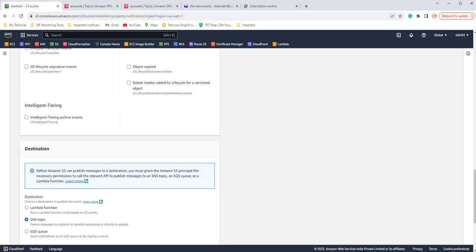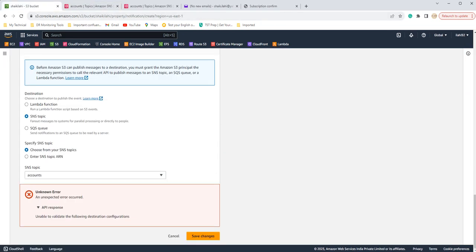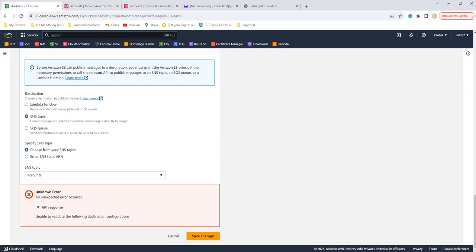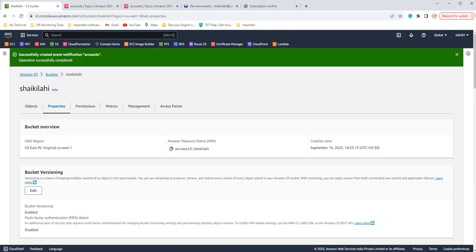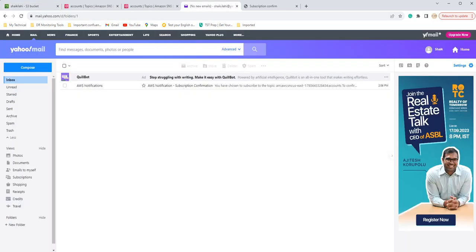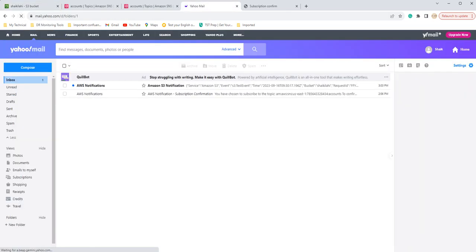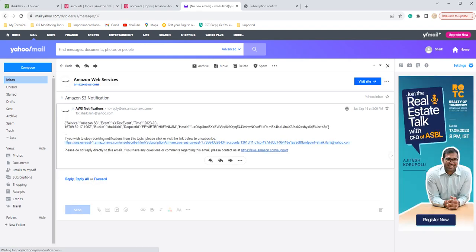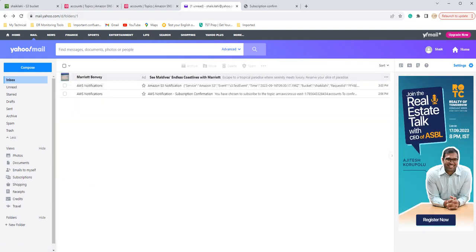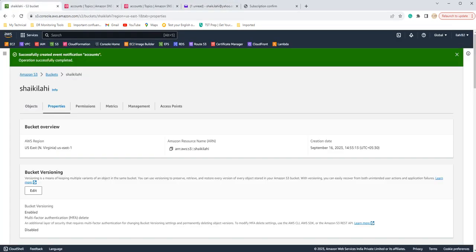It will take. Earlier we were getting this error, right? Now if you save changes it will not give you any errors. See, it says successfully created event notification. If you come here and reload it will have a notification like there was some changes happen. So let's do it live here. Let's add, upload some file to our S3 bucket.